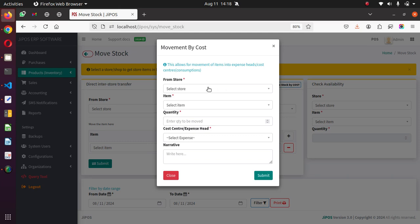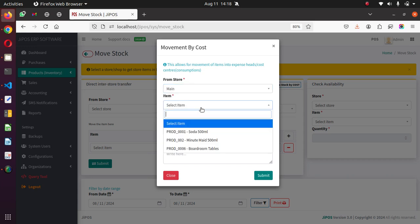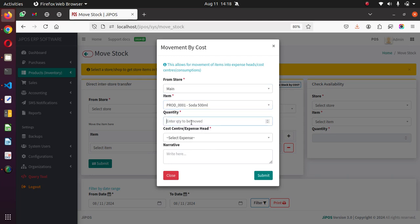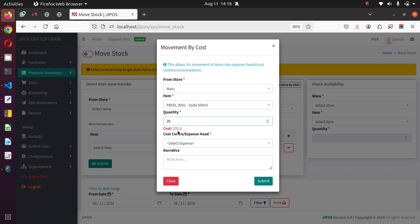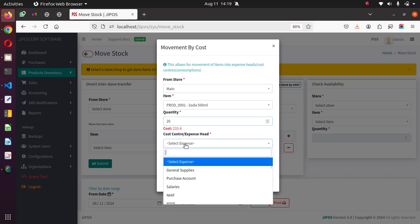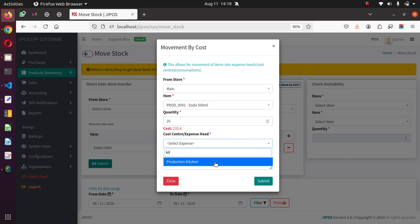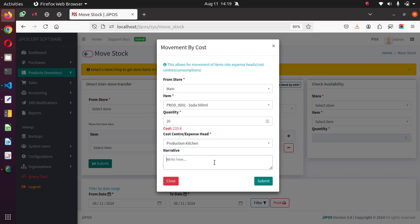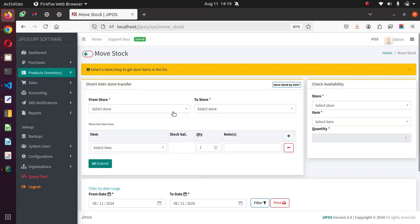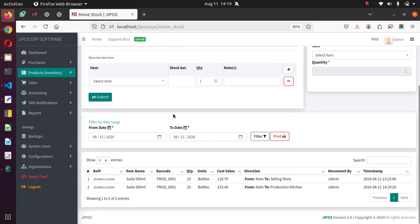I'll move items through the direct movement form. I select the store I'm moving from — the main store — then I select my items. I'll just select solder, moving 20 of that. It gives me the cost of movement, derived from the purchase price calculated through average or latest price or manually updated in the system. Then I select the cost center or expense head — the consuming entity — so I'll say I'm transferring this to Kitchen Production where it's going to be used. I add my explanation and submit.